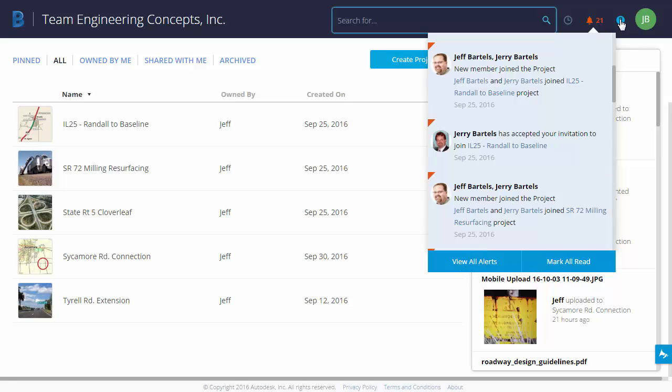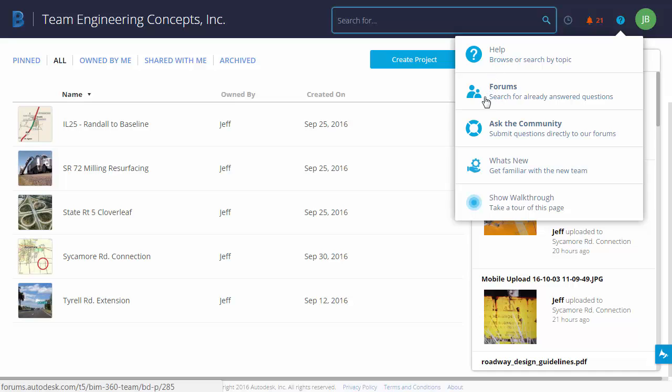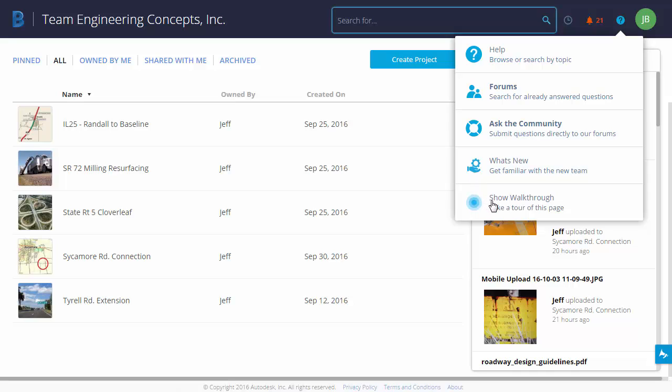Moving to the right, we have a help icon. I can use this to view the BIM 360 team help documentation. I can also visit the forums or the community to ask product-specific questions. Since this application is constantly evolving, there's also a what's new area where I can find out any additions that have been made to the program. Likewise, I can use this show walkthrough option to take a guided tour of the interface.